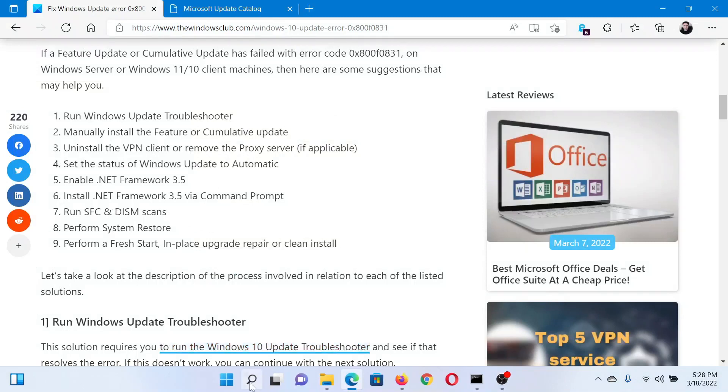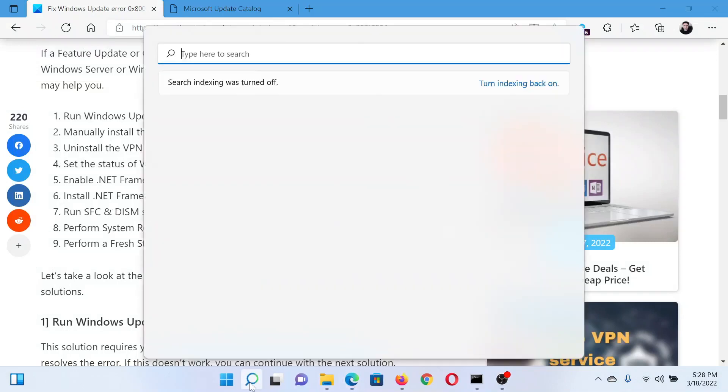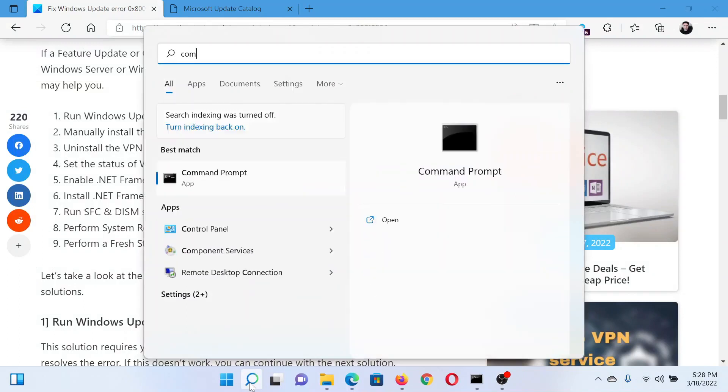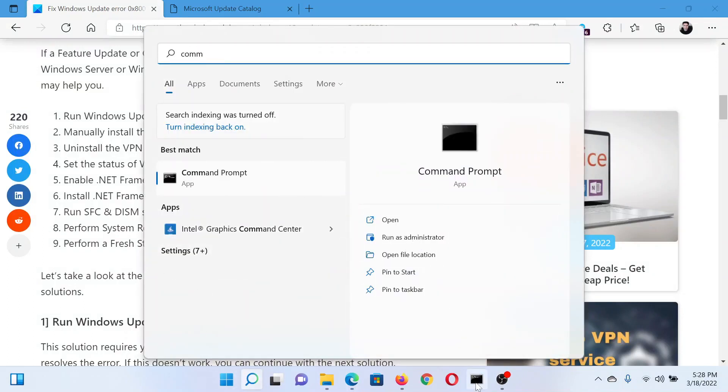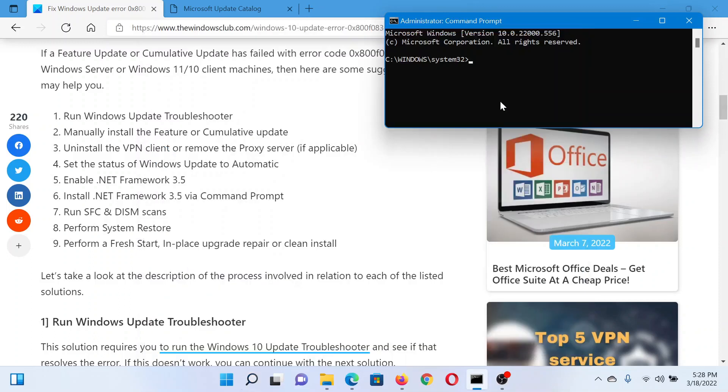Search for Command Prompt in the Windows search bar and click on Run as Administrator to open the elevated Command Prompt window. In the elevated Command Prompt window, type the command sfc space forward slash scannow and hit Enter to invoke the SFC scan.